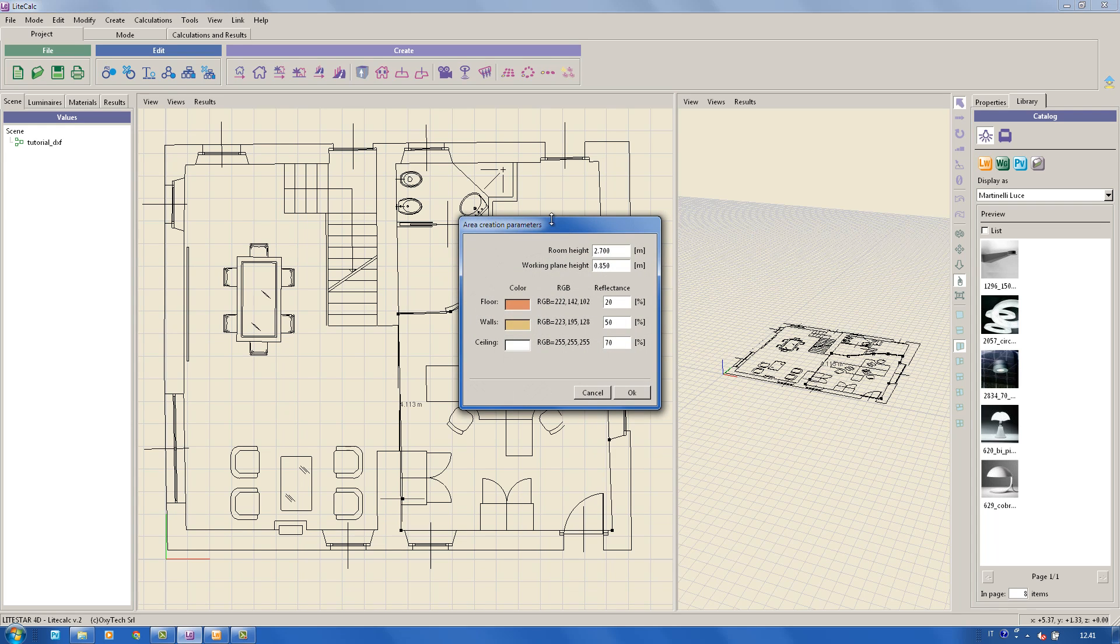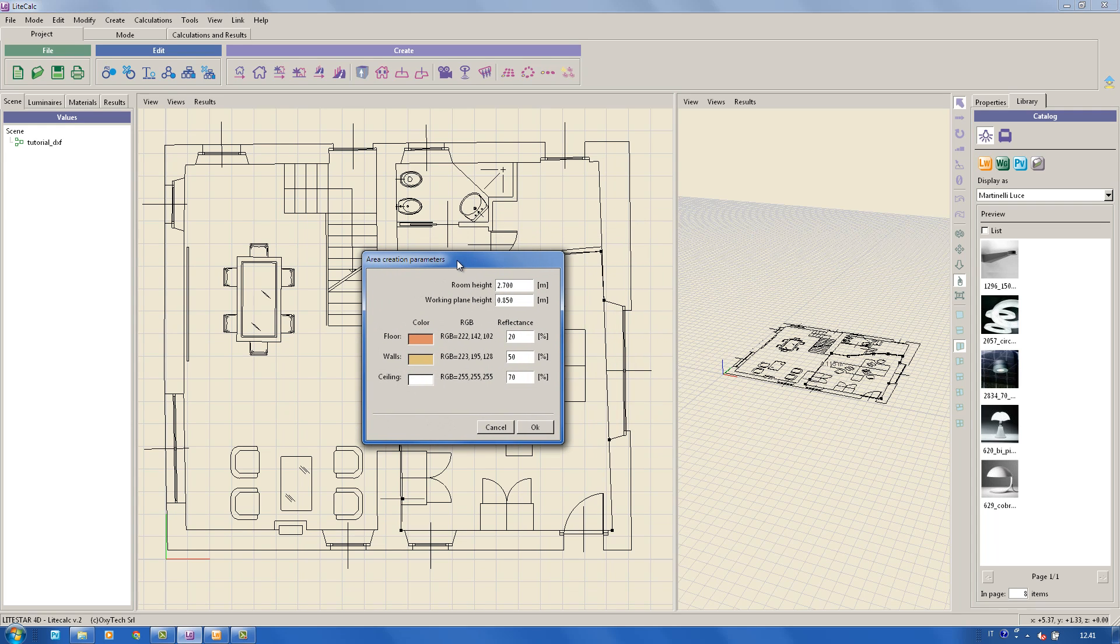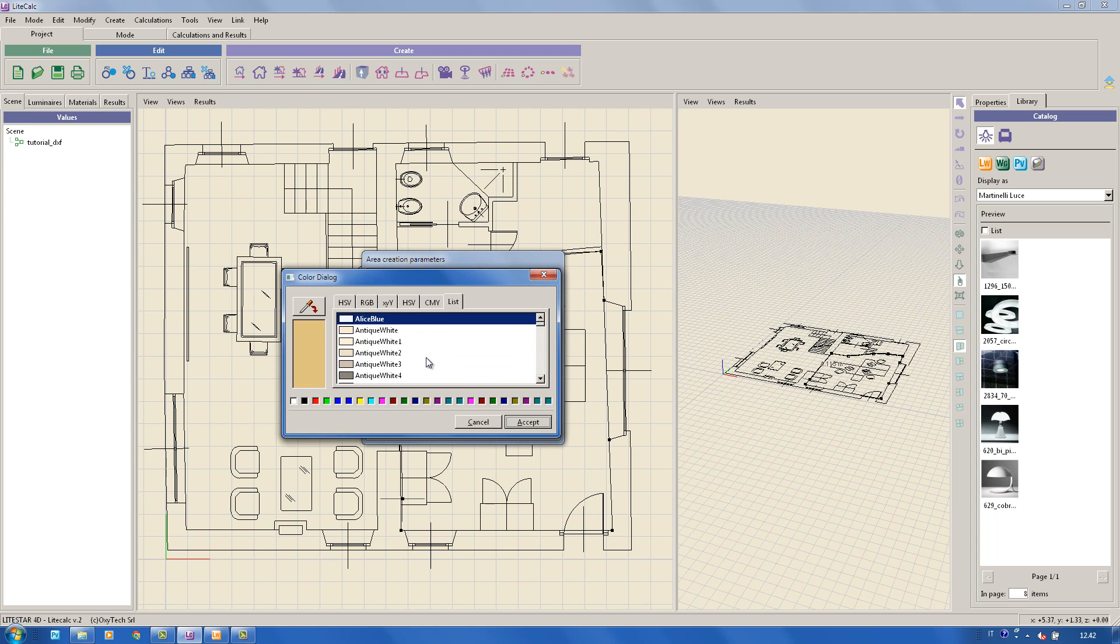At this point, a window in which you can set characteristics of the area will appear. By clicking on the color box, it will be possible to choose the colors to which the default reflections will be assigned.